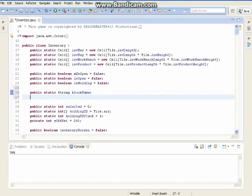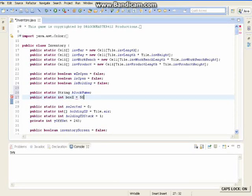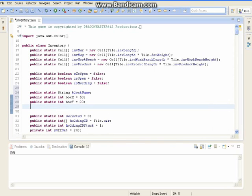And then we want to make a couple of integers. Public static integer, boxX. Now we are going to put it in the top right, so a decent size — we are going to set it equal to 50. Then we want to make another integer, boxY. Public static int boxY, that's equal to 20. That's for the block box — the block names are going to be in their size.